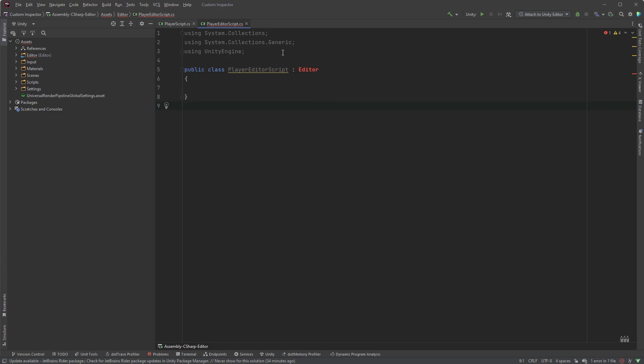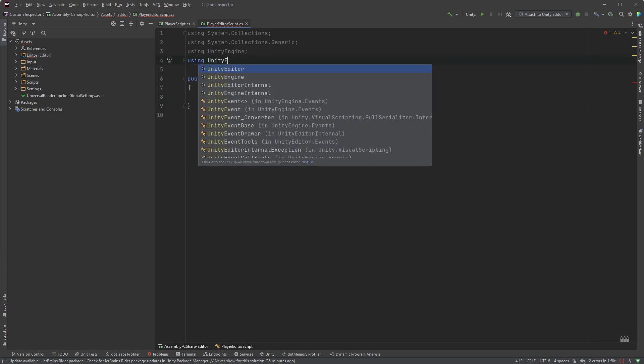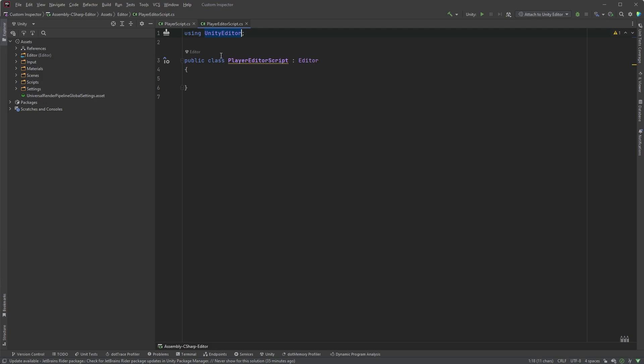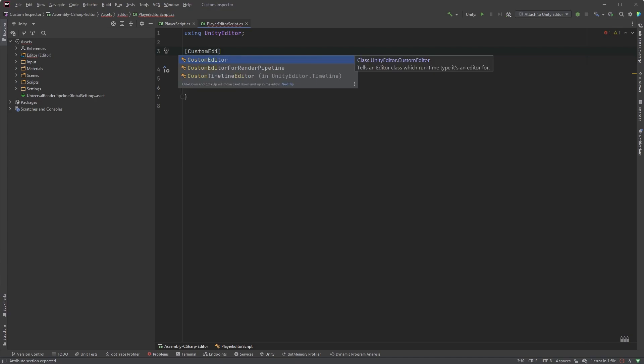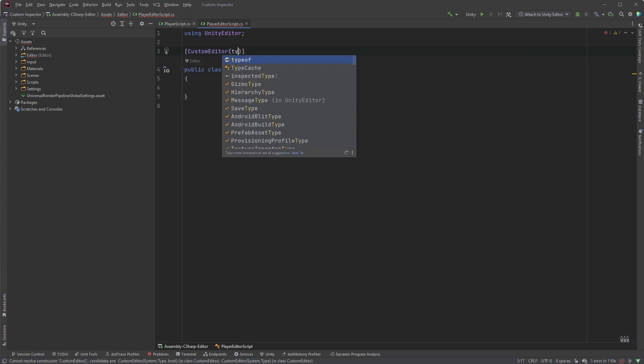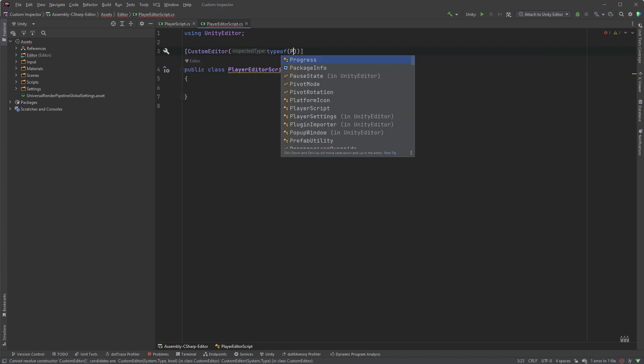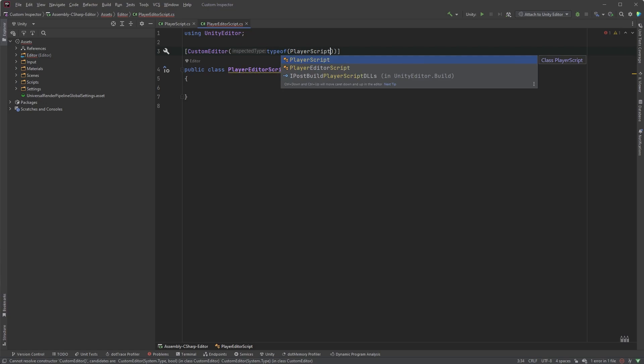And make sure to include the UnityEditor namespace up here. Here, right above the class definition, we need to add a new attribute, so type CustomEditor within square brackets. This attribute will tell Unity that we're creating a custom inspector for the PlayerScript. Now, add typeof to reference the type of class we're looking for, which in this case is PlayerScript.